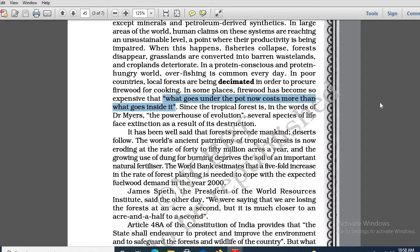That means the cooking ingredients we are using — in comparison to that, the things we are using to cook are much more costly. The cooking ingredients are much more expensive than the cooked items. What goes under the pot — the cooking ingredients — costs more than what goes inside it, the cooked items.